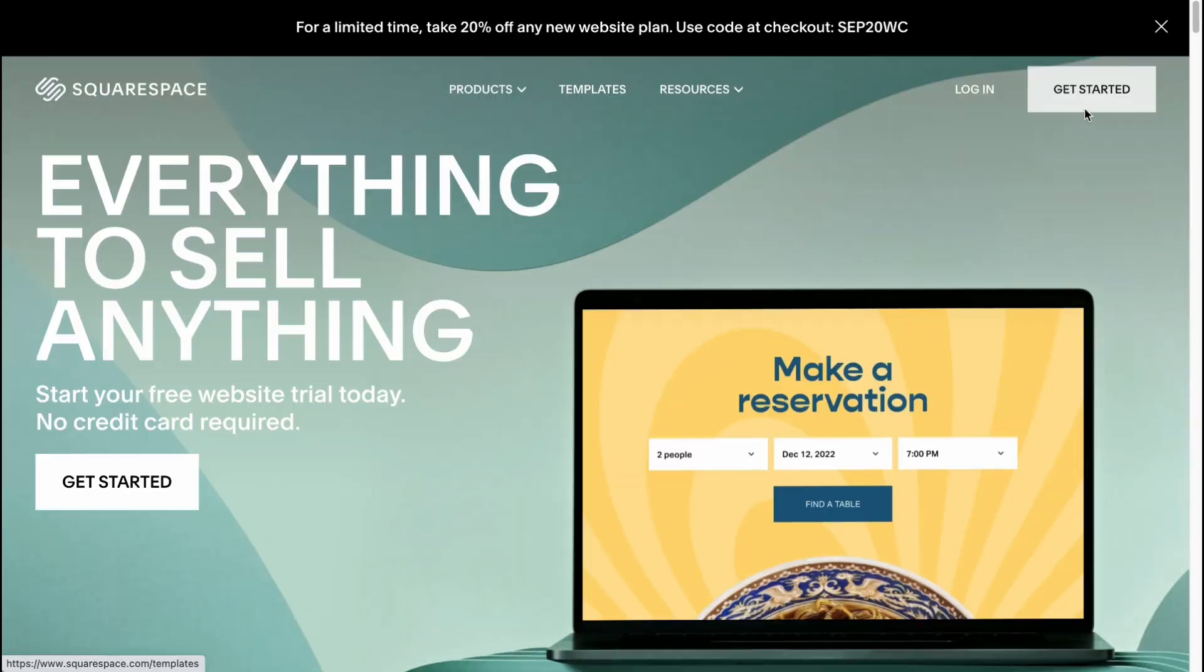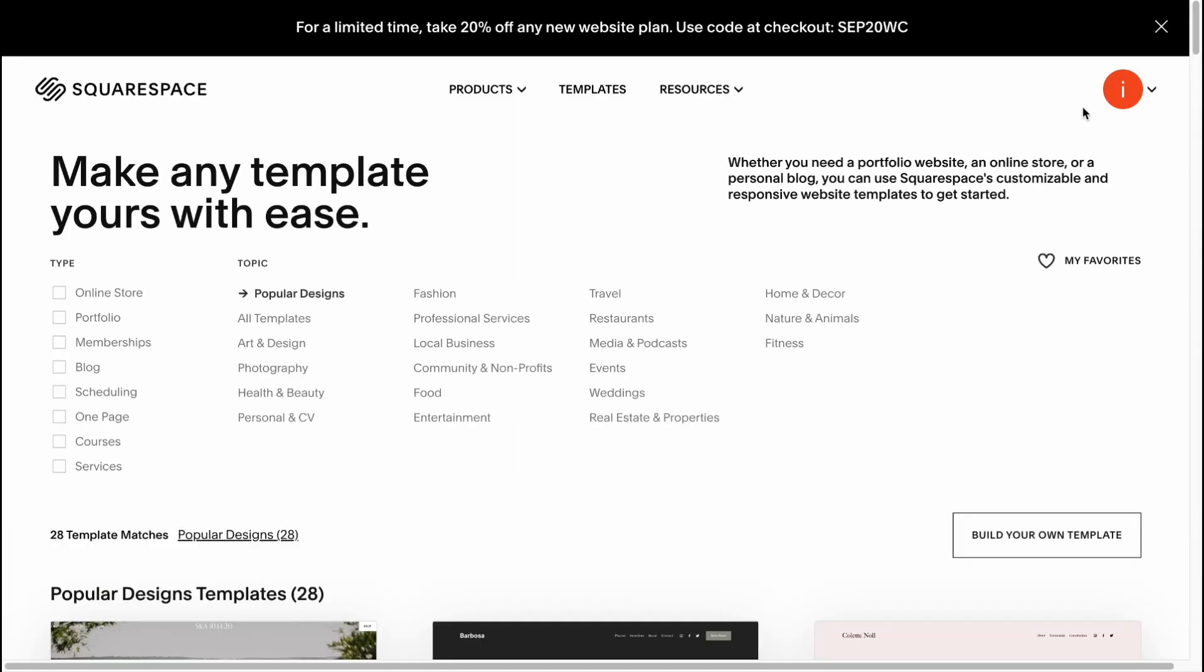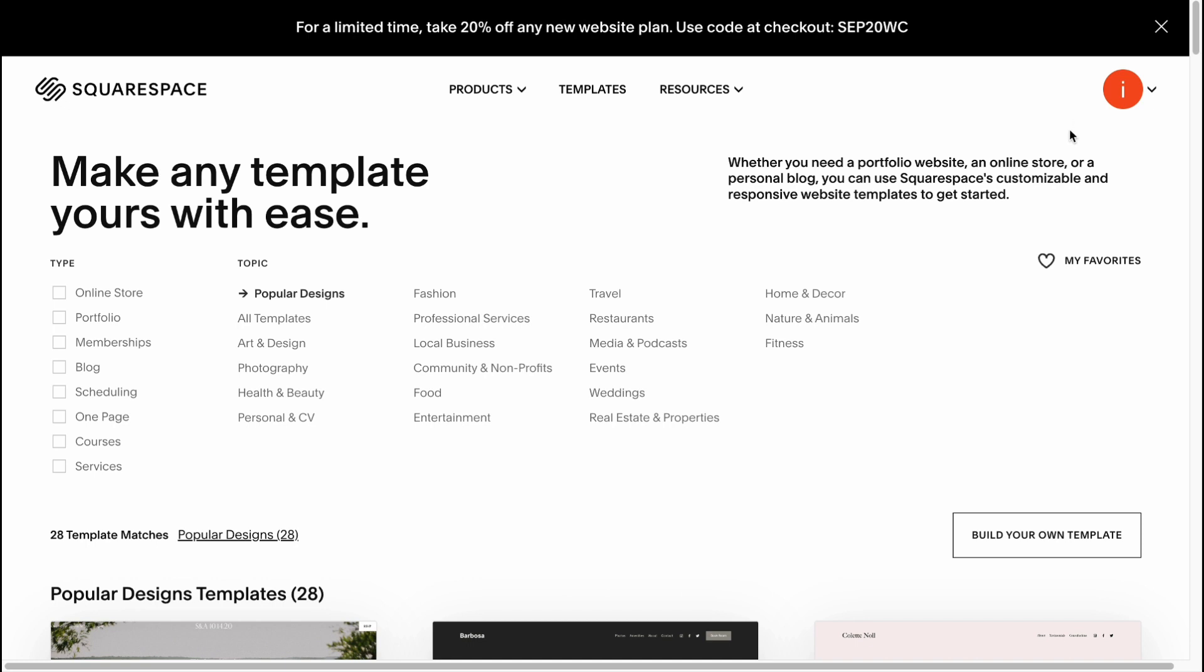If you are new to this platform, you'll have to create an account. You can easily create an account on Squarespace with your Gmail, so nothing hard. And here we are on the page where we can easily choose our template we'd like to use.